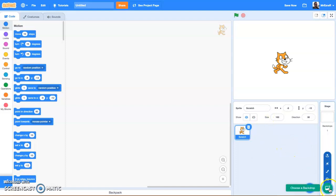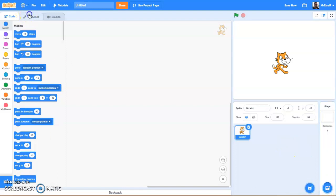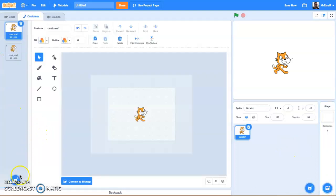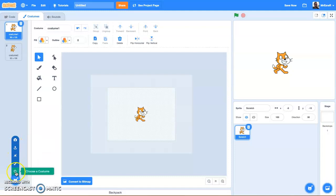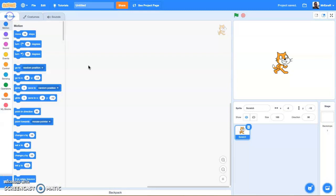Same thing goes for backdrops and costumes. You can either upload costumes, paint your own, or just add new costumes in using the Choose a Costume palette.